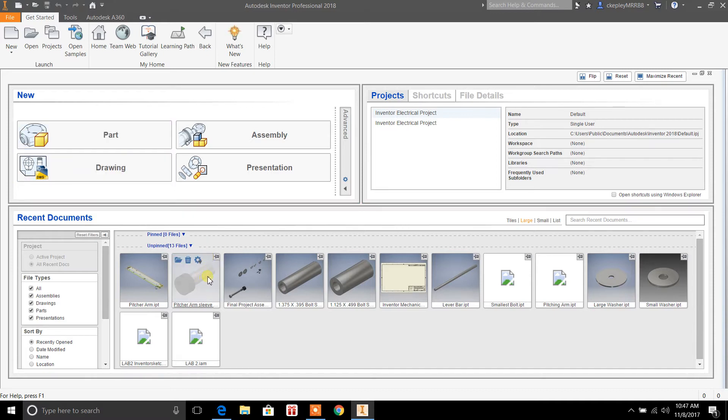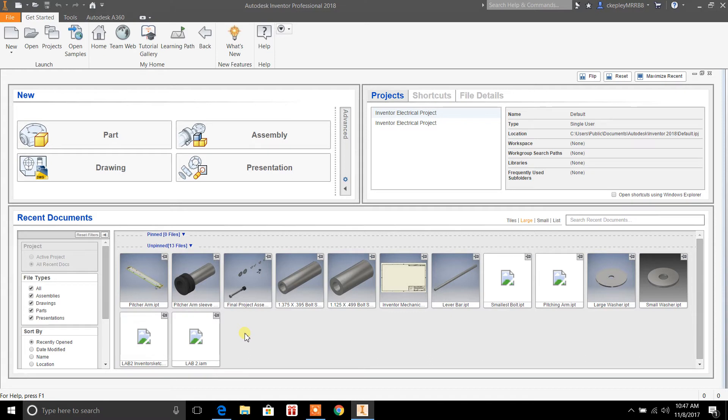But that's not what I really wanted to show you today. What I'm trying to shoot a video on is changing the materials on a part. For instance, we'll just open up a previous one here, this pitcher arm sleeve.